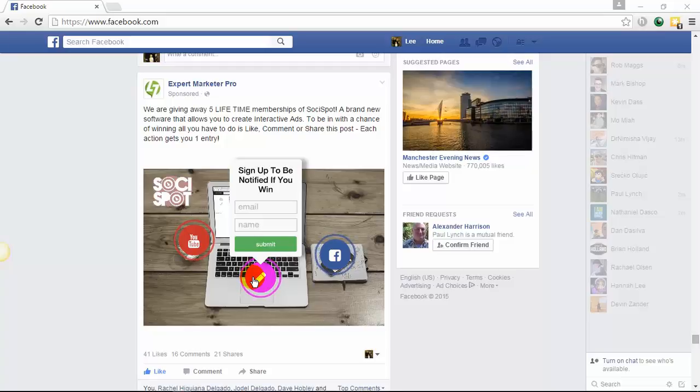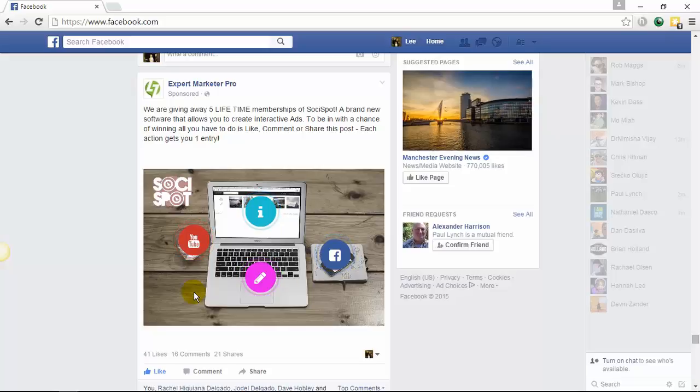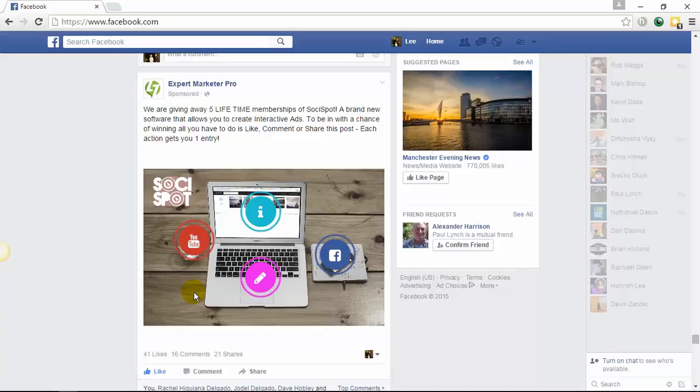So why do these work so well? The engagement level is insane once you start to use your hotspots. Number one, because of that curiosity. Nobody's seen this type of technology before, especially in Facebook ads. So it draws people in. It gets that micro commitment by people actually engaging with your ad and clicking on the link. Also, you can promote more than one offer from within the ad. There are so many different things that you can do with the hotspot technology.